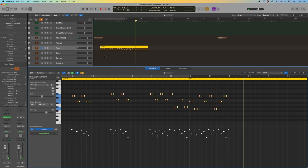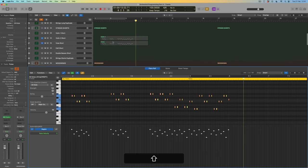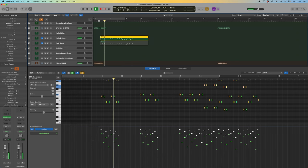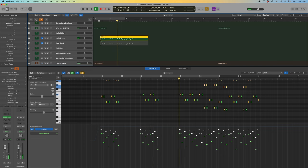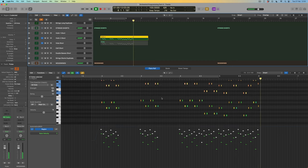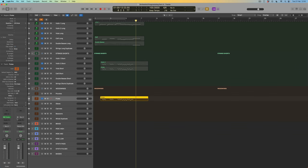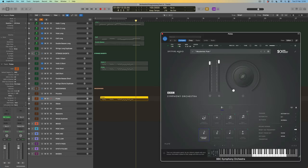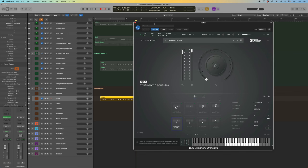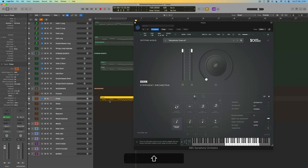That's feeling better from a dynamics perspective. Let's hear that with the second violins — that's really nice, there's a lot of energy. Now let's come back to the flutes and see what it would sound like with three players rather than one. I'll move to the next patch — the flute a3 ensemble — and reselect that articulation.